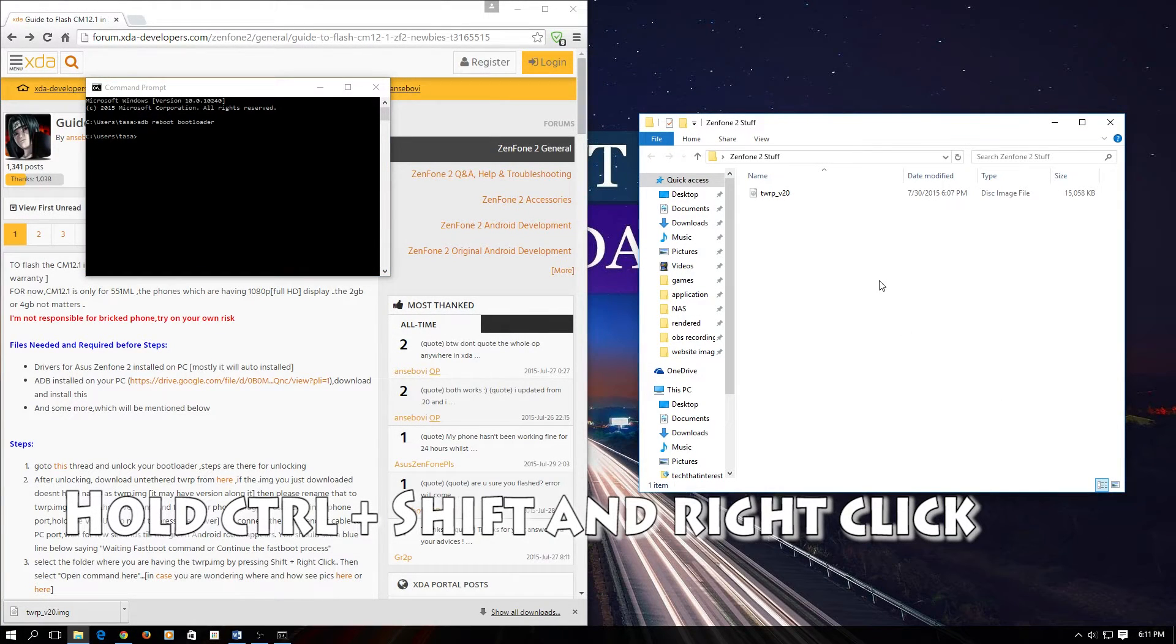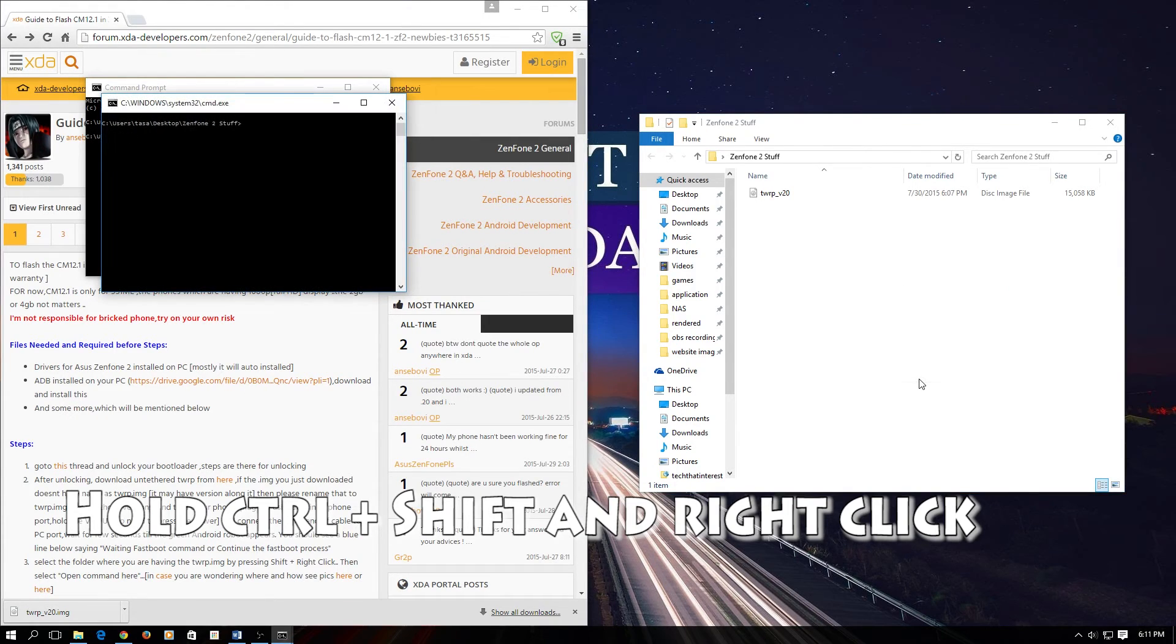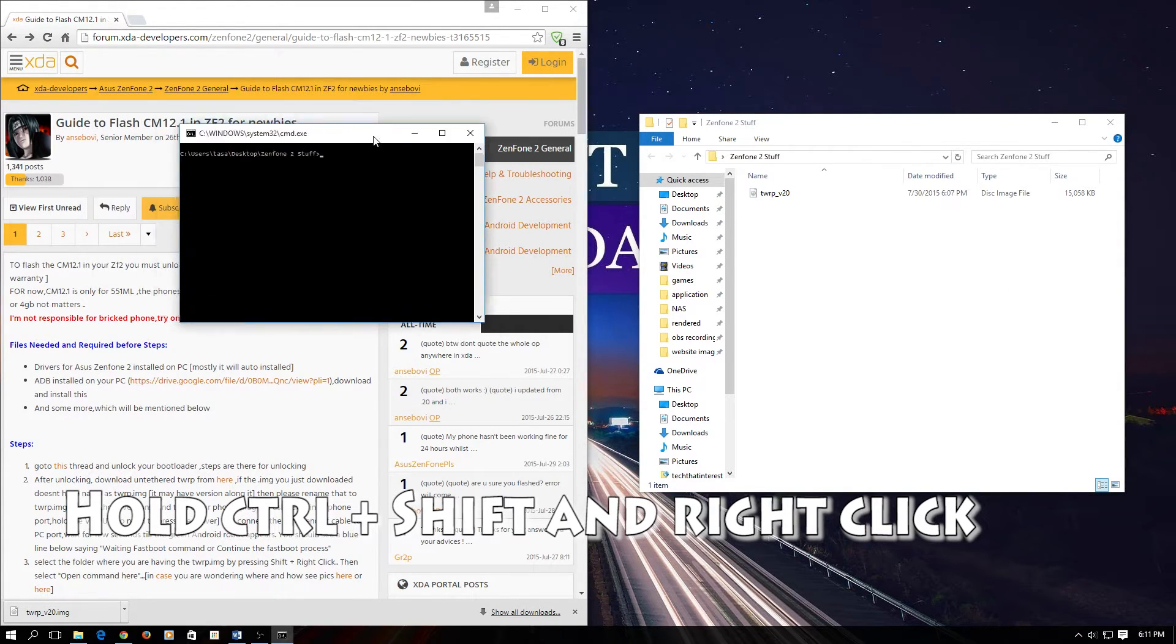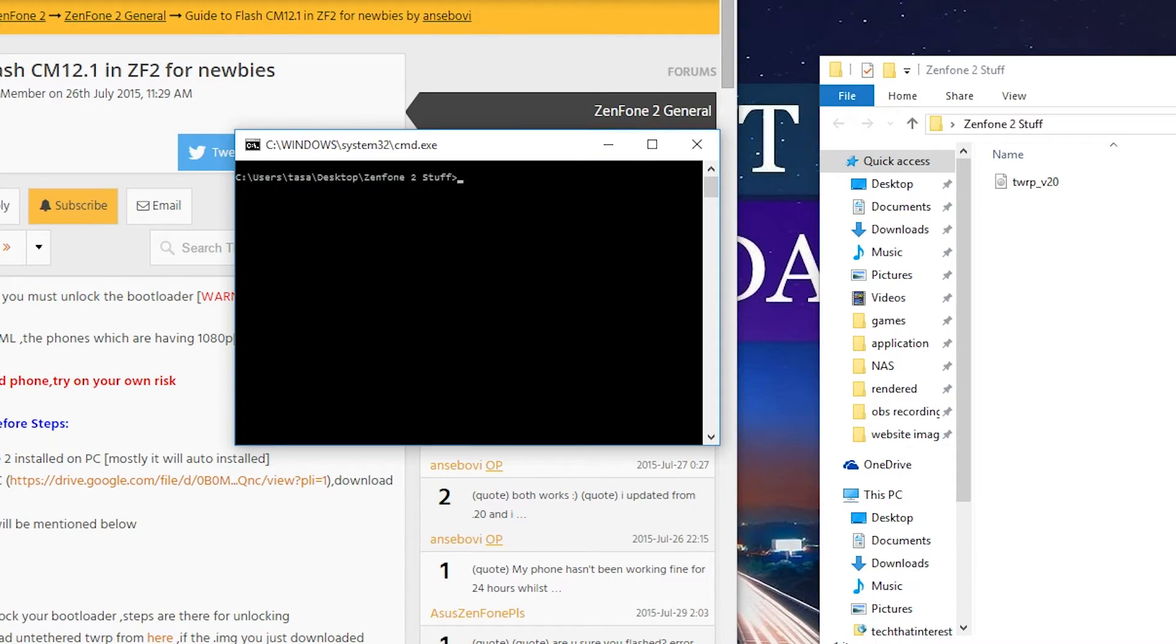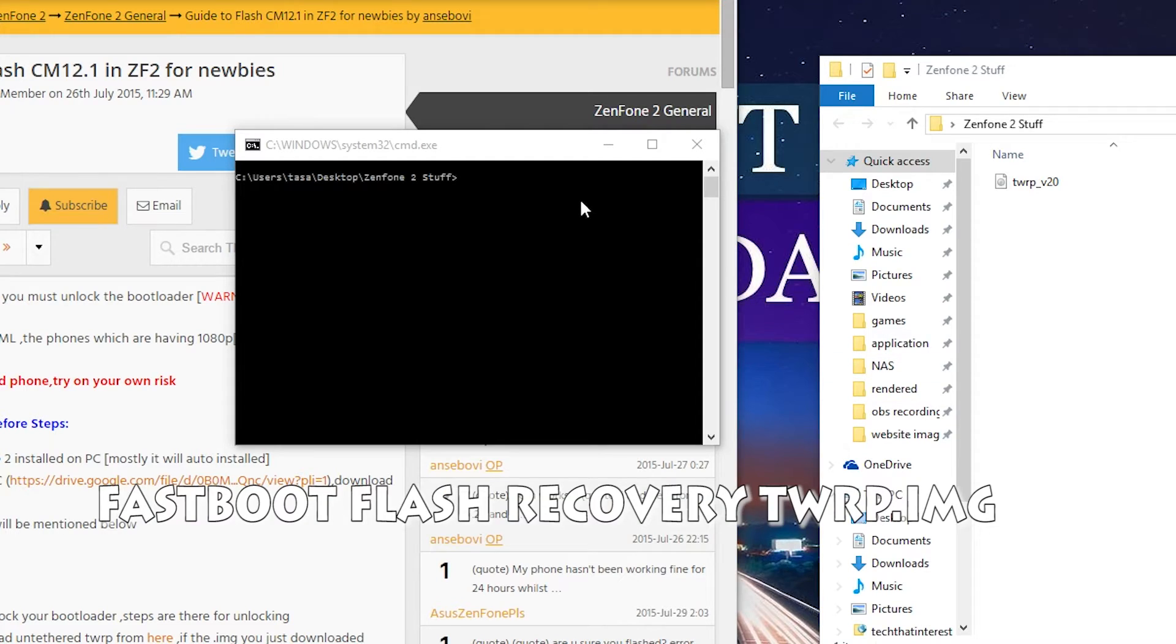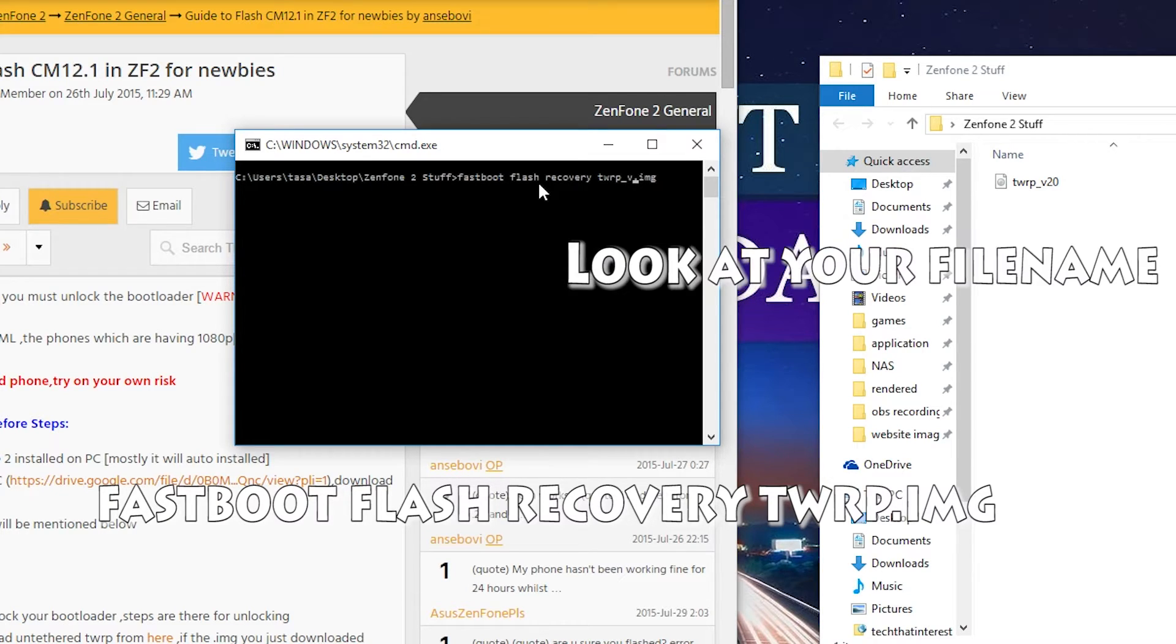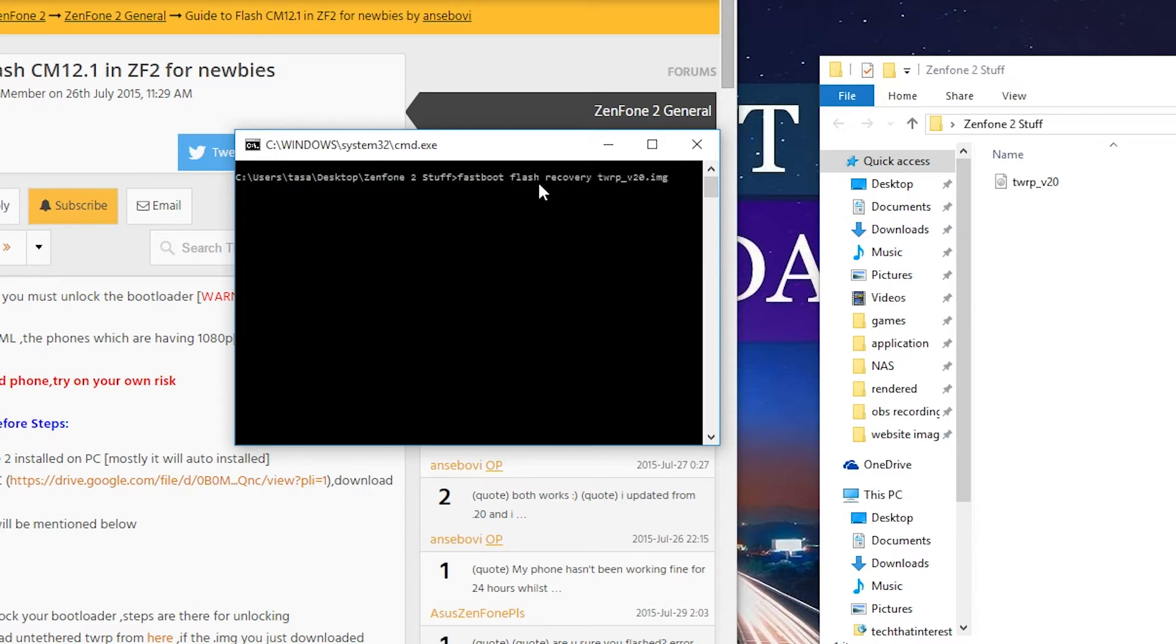Now we have to put TWRP on the phone. You have to hold control plus shift and then right click. Select open command here. Now we are going to flash the TWRP onto the phone. You will have to modify twrp.img to twrp_v20 or v21.img. After you type that in, hit enter.